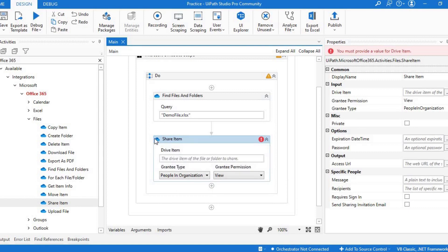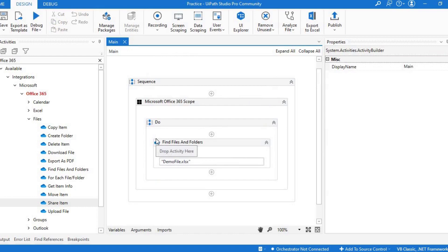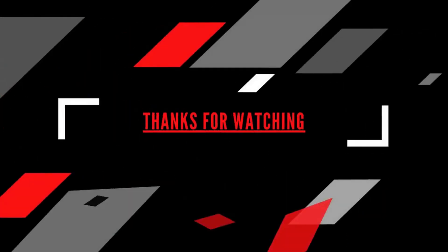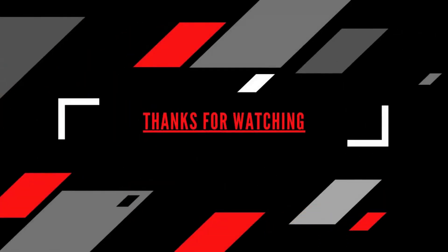I think this is it for the files and folders. We'll meet you in the next video with the other services like calendar, email, and everything else. Till the next video, thank you so much for watching.